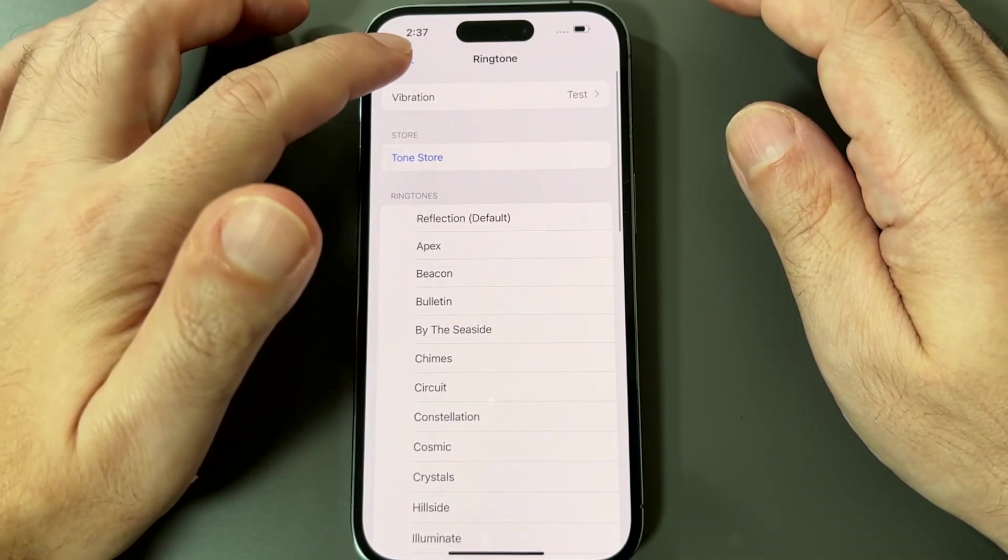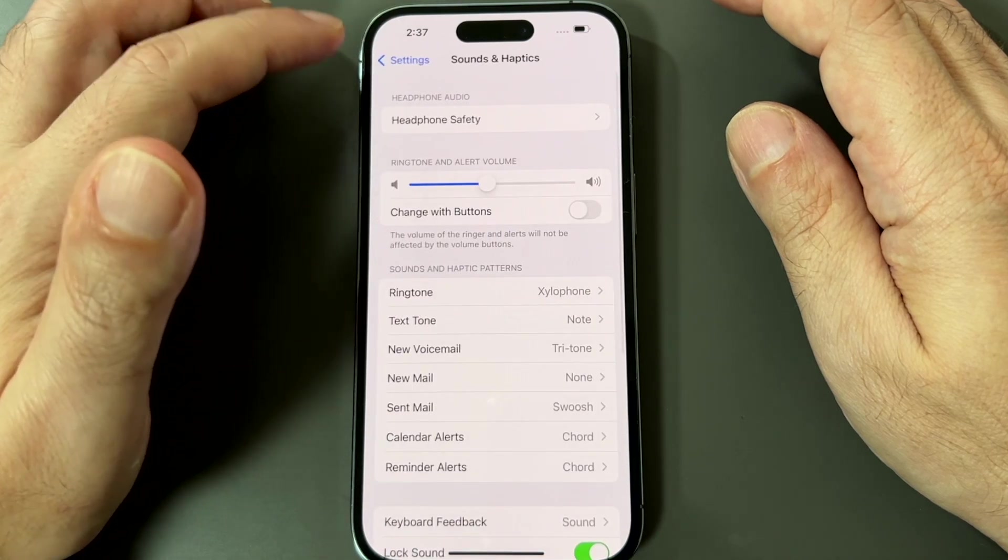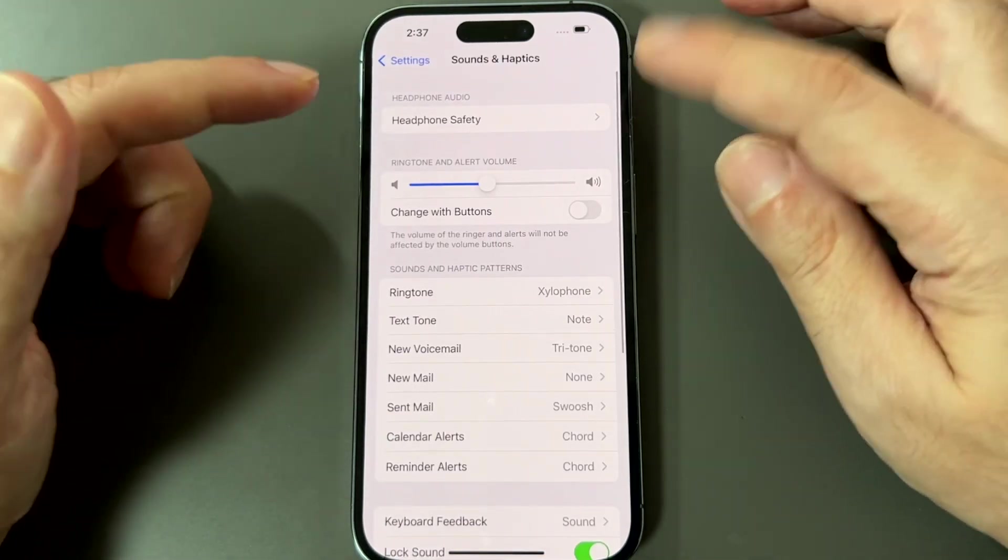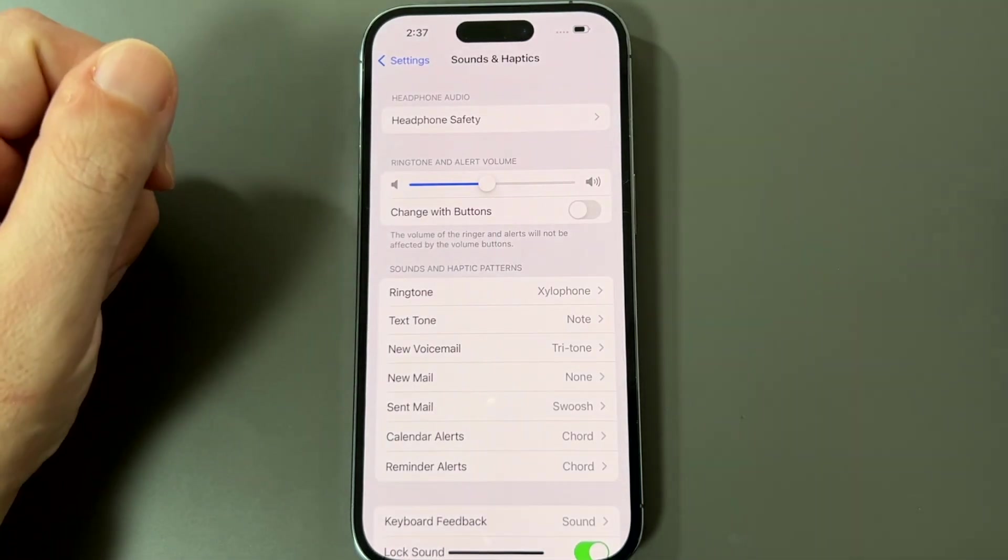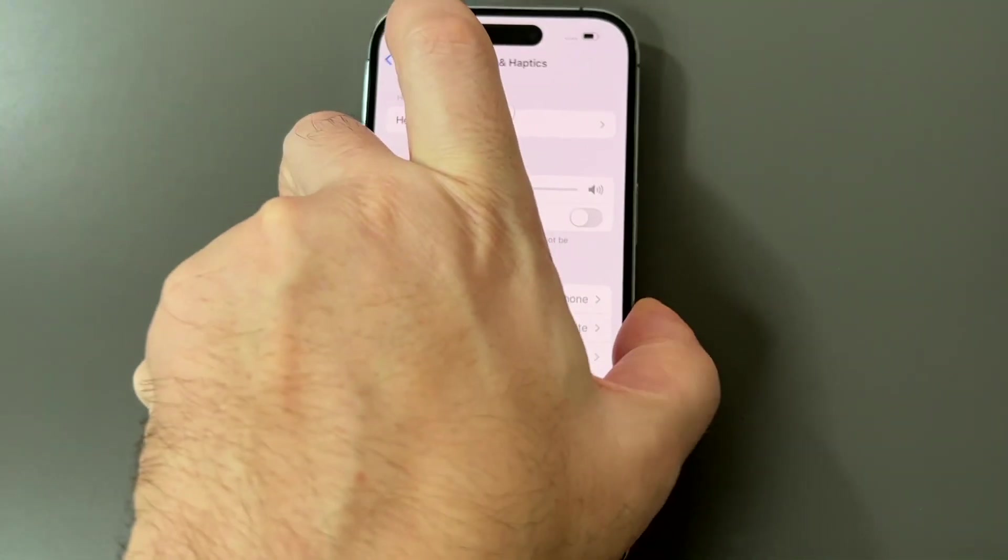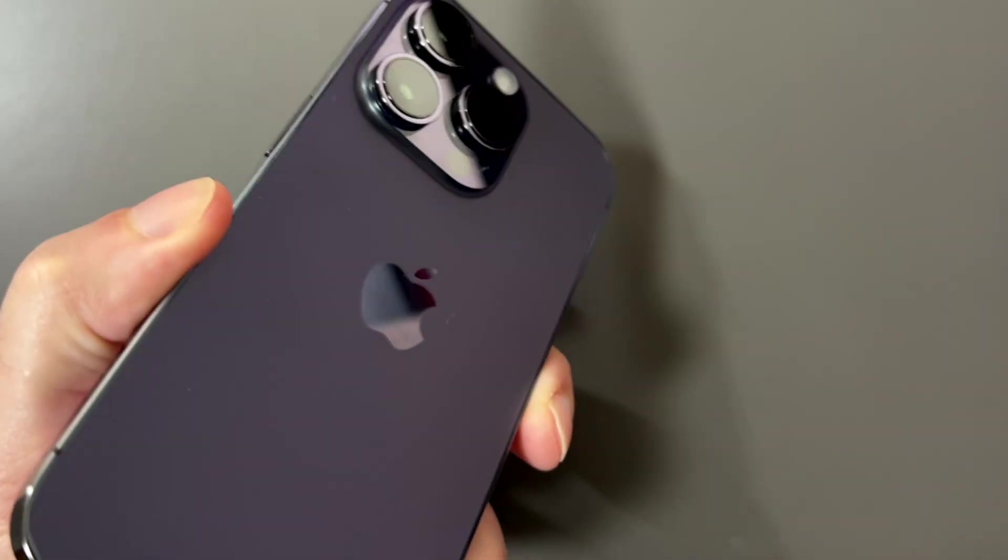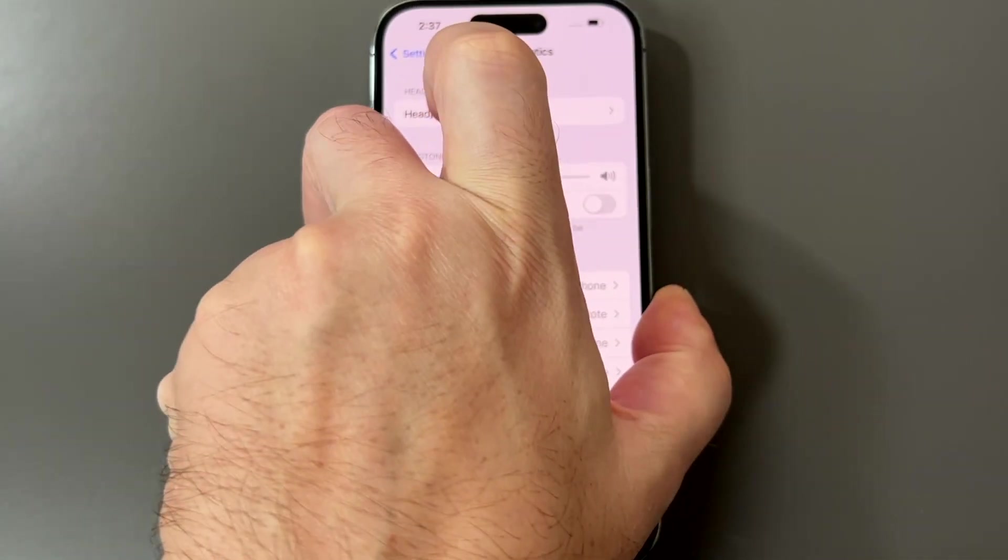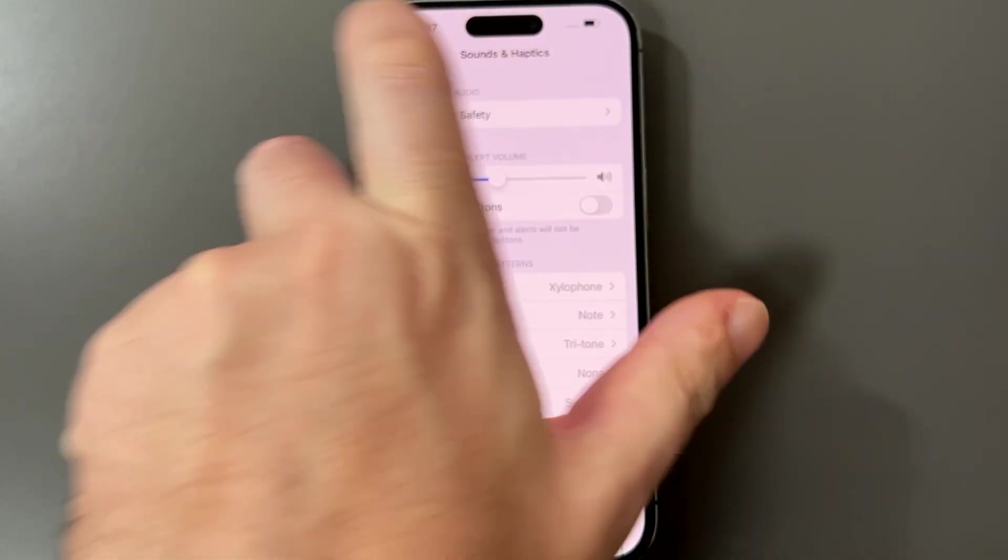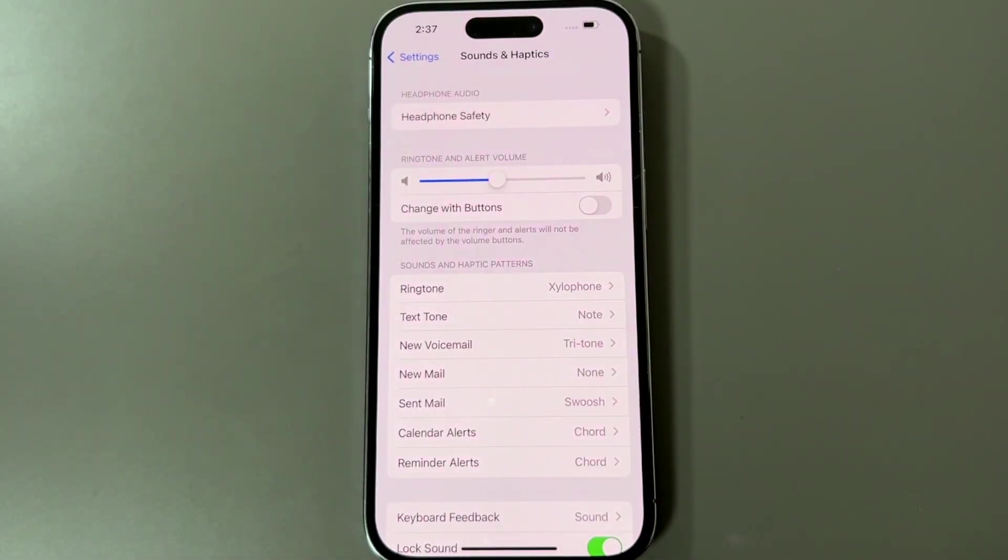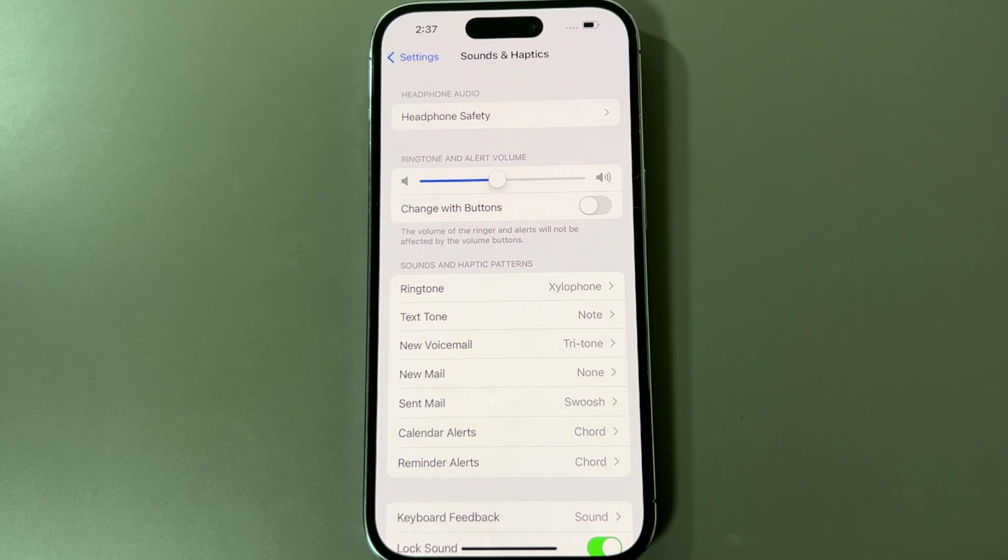So that's basically how you set a ringtone on an iPhone 14 Pro. Also works on Pro Max and a regular iPhone 14 and any of the newer iPhones that are running the latest iOS 15.